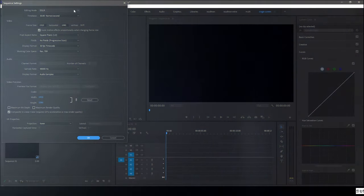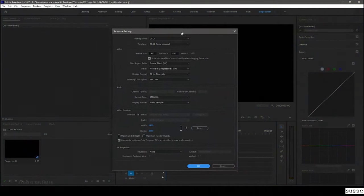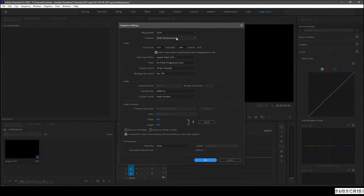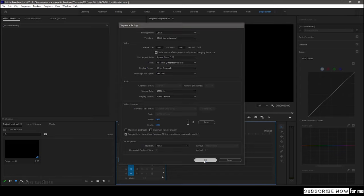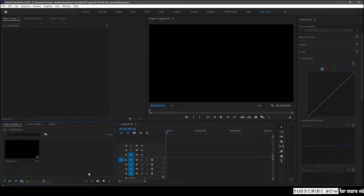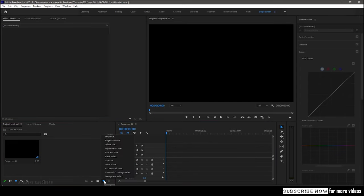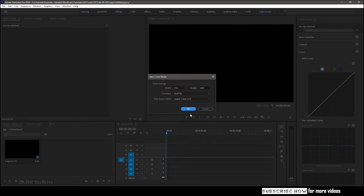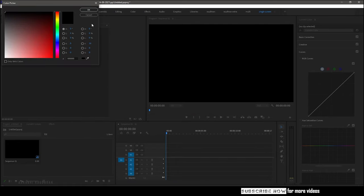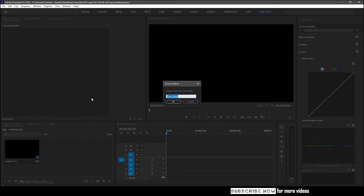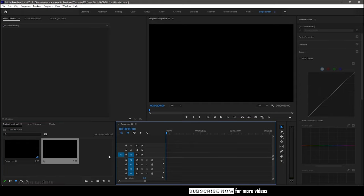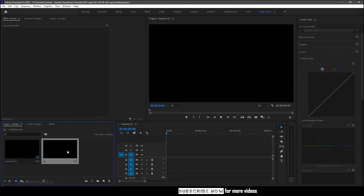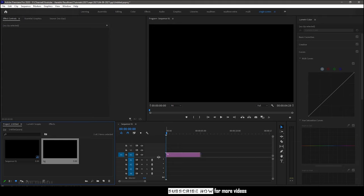Let's get into Premiere Pro. I have a Full HD Sequence created with 30 frames per second. Create a color matte with the same settings as the sequence. The color may be of whatever color. Name the color matte as BG. Import the color matte into the sequence timeline.